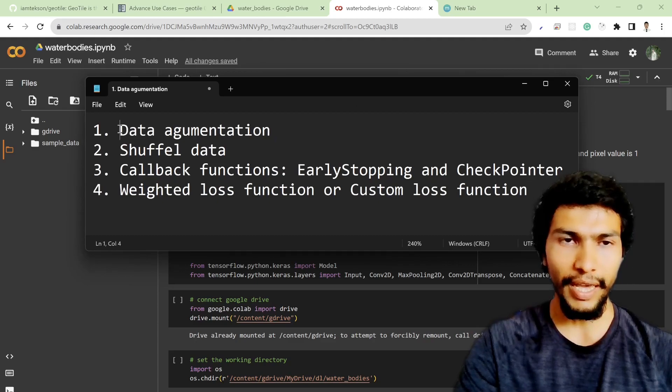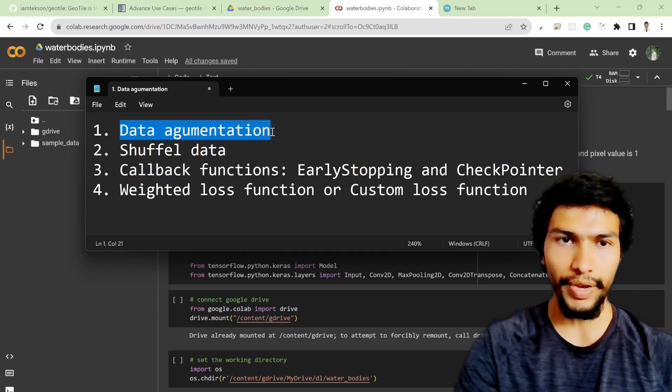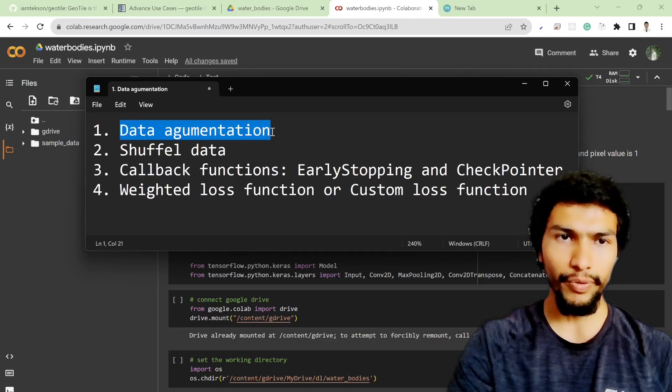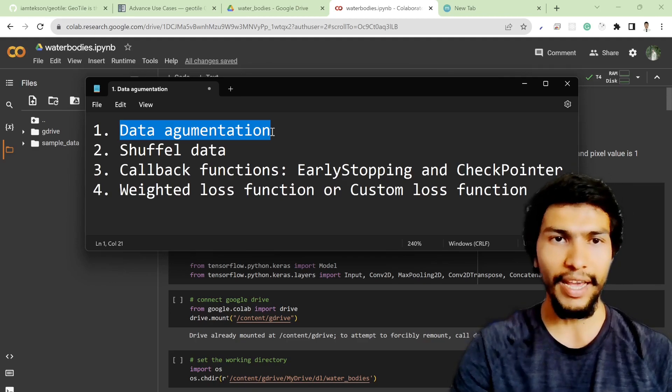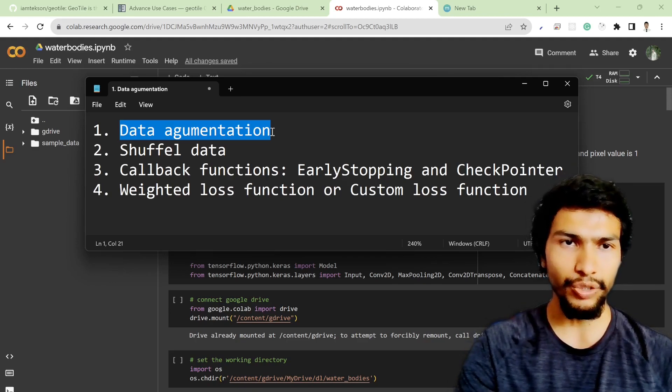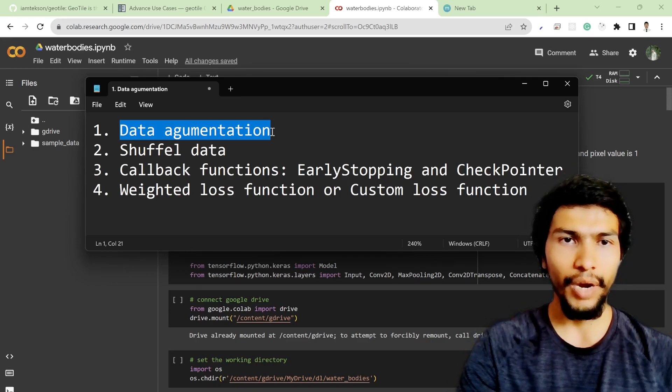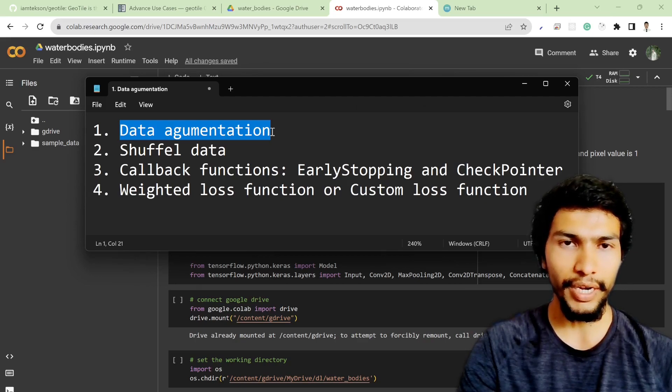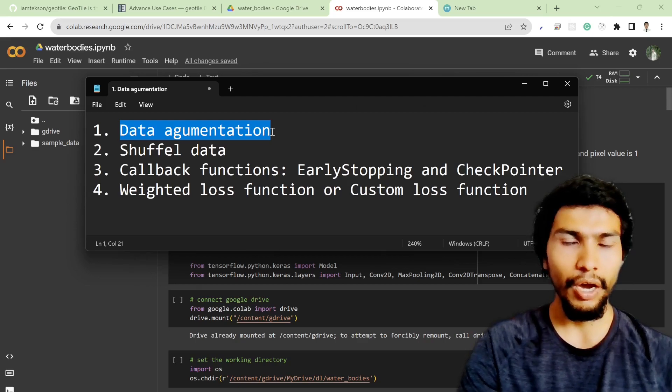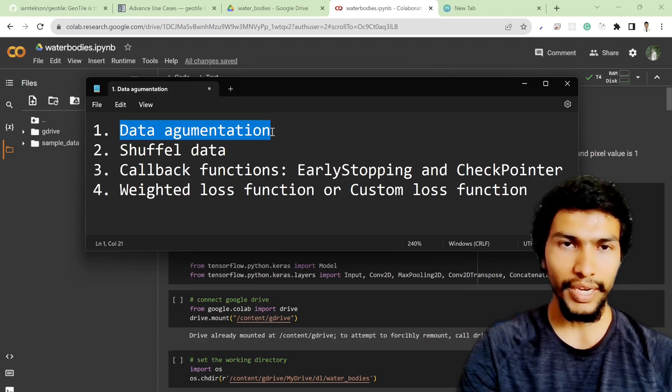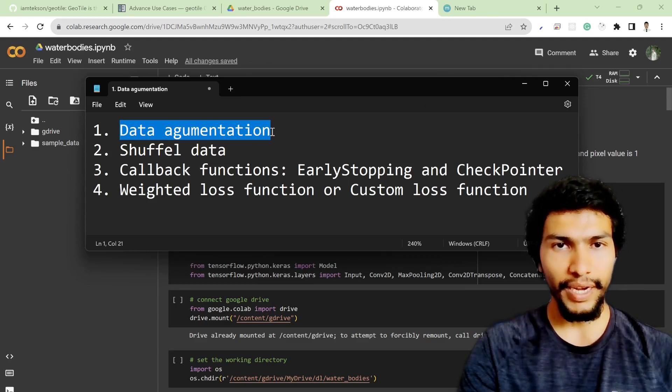The first thing is I increased the number of training datasets. Previously we had 472 image tiles, but this time I had around 1700 images. I generated four different images based on one original image.